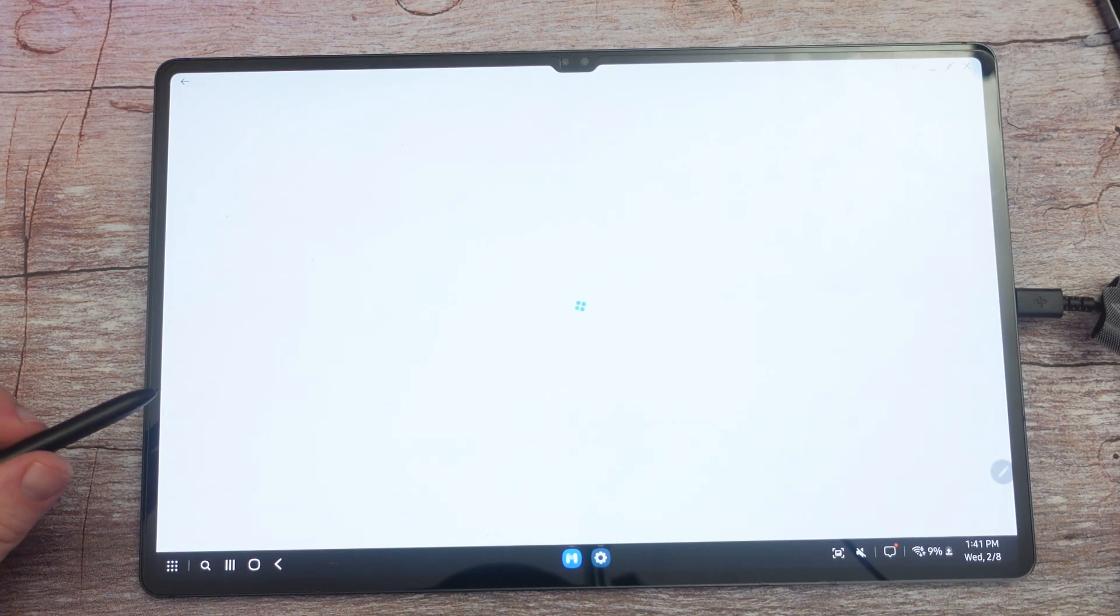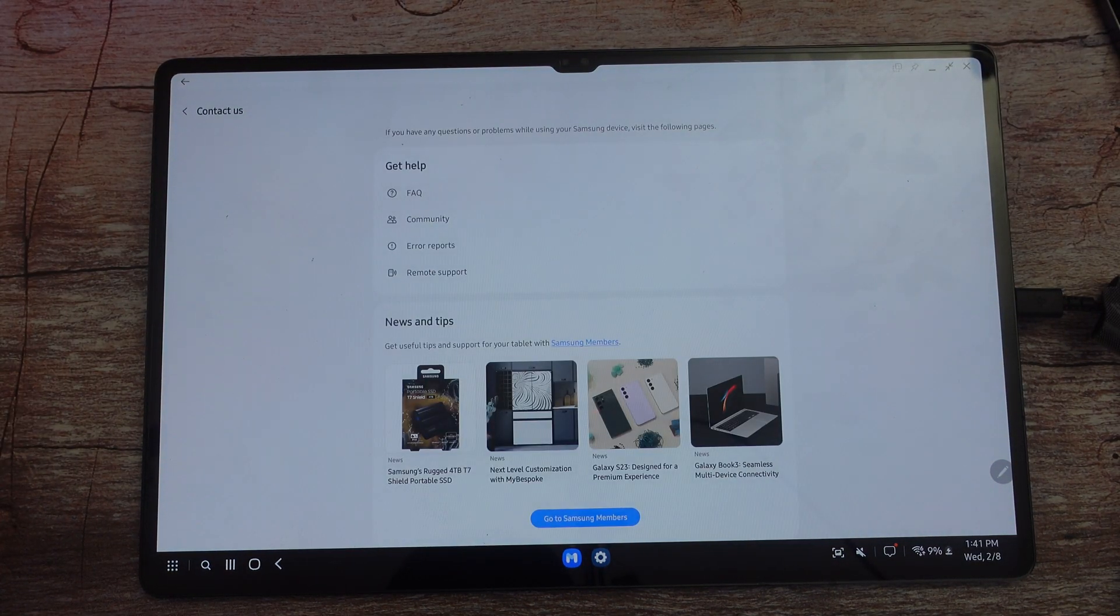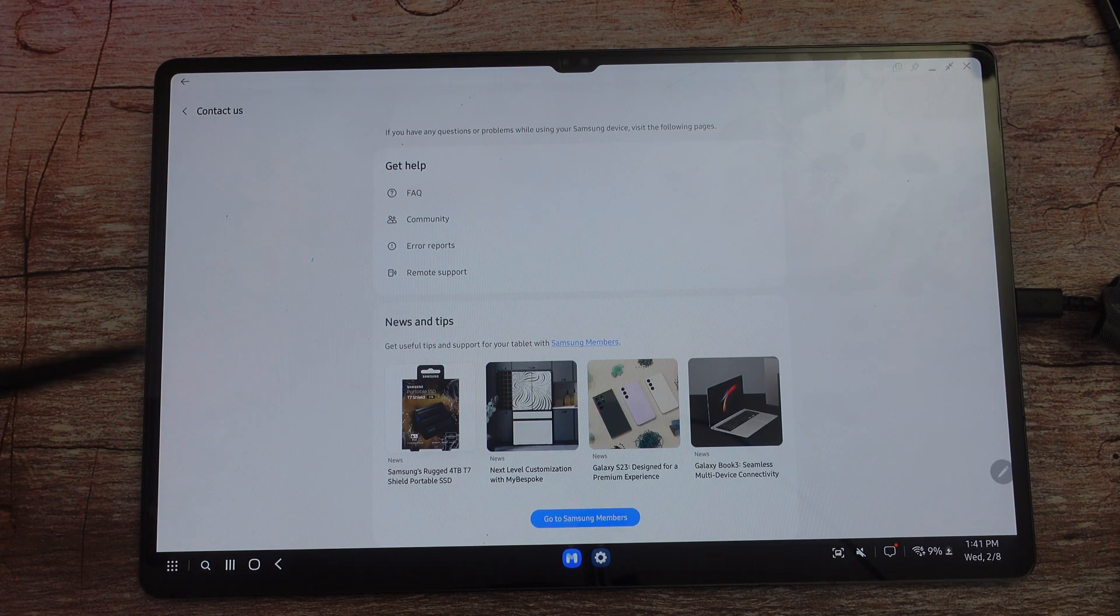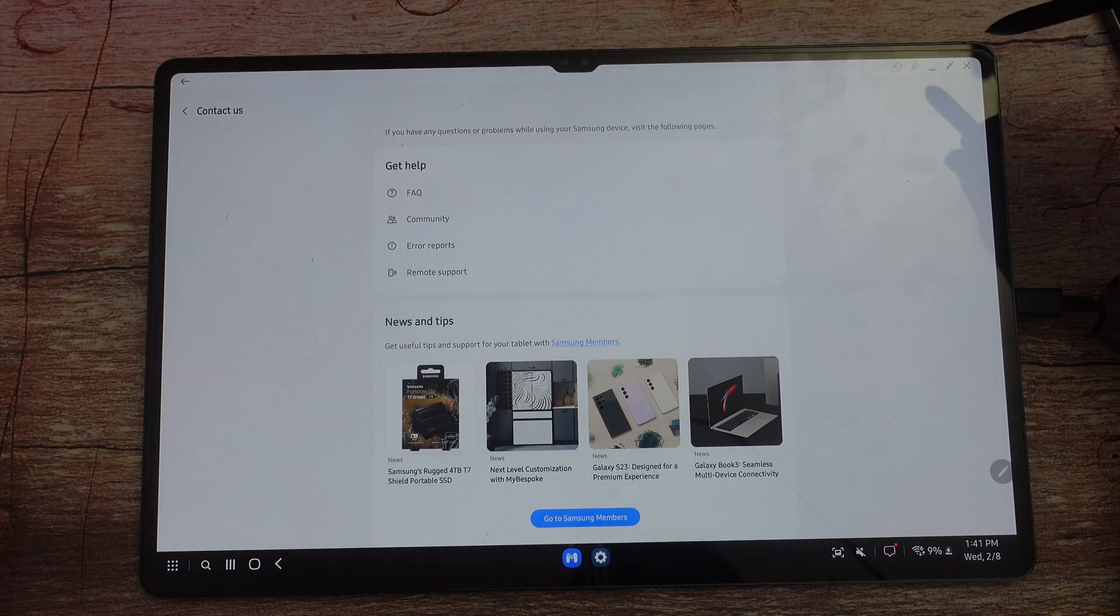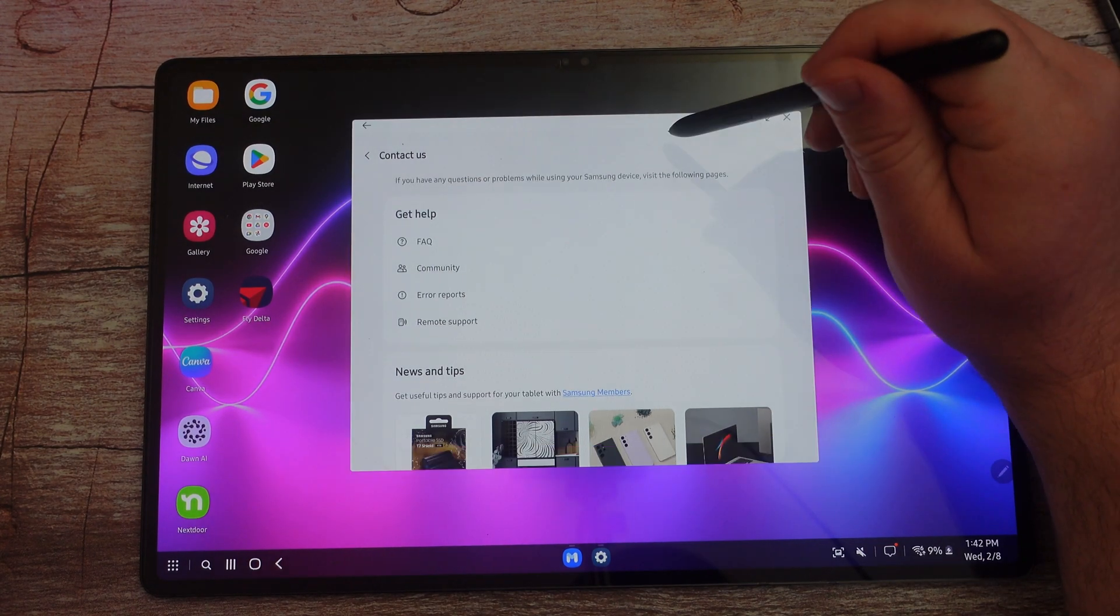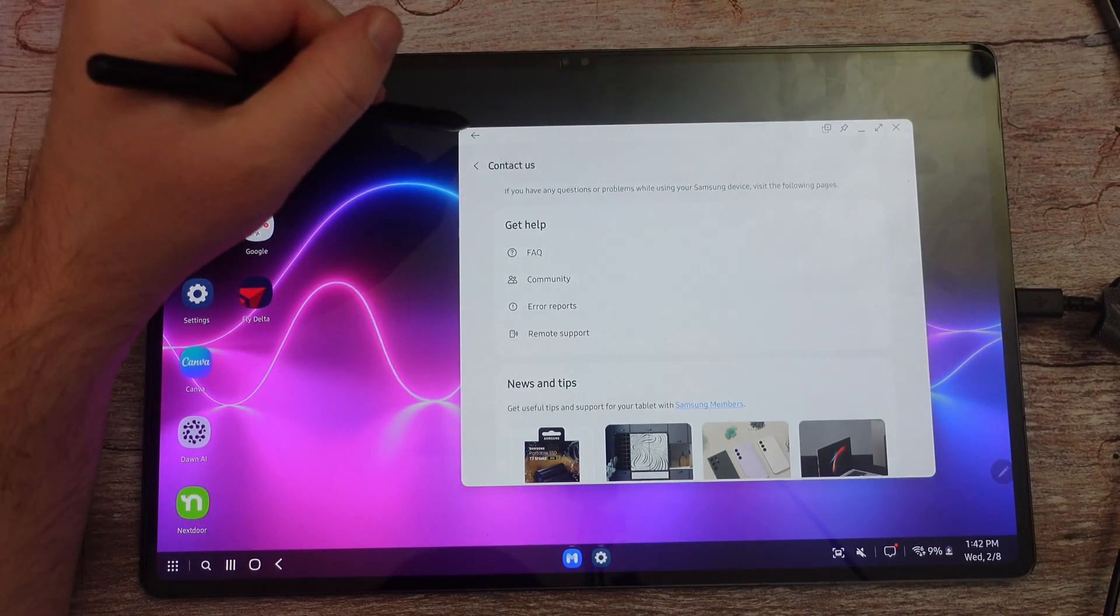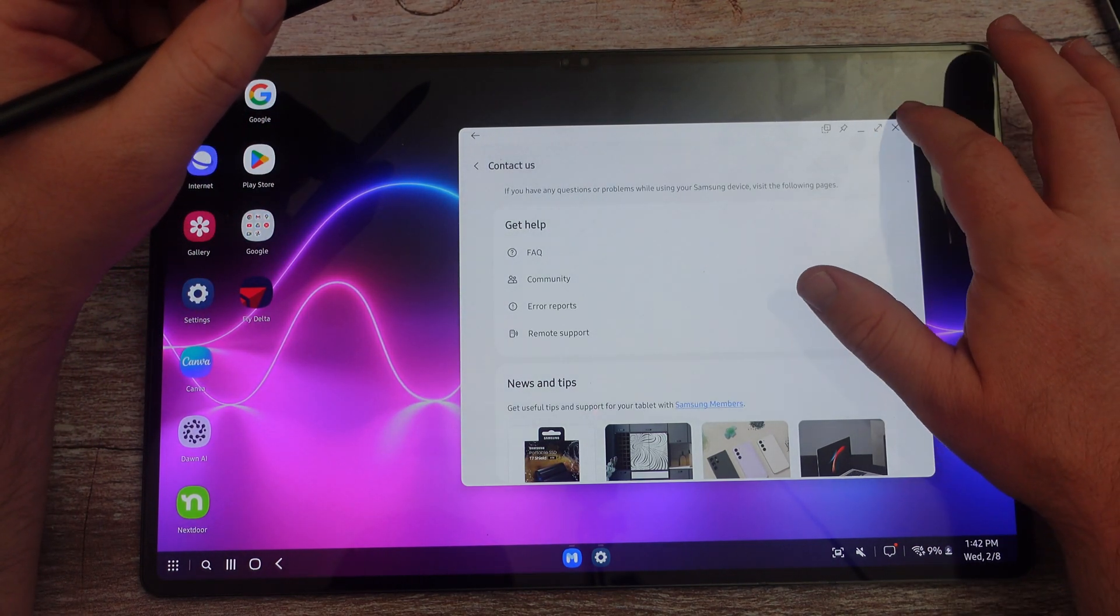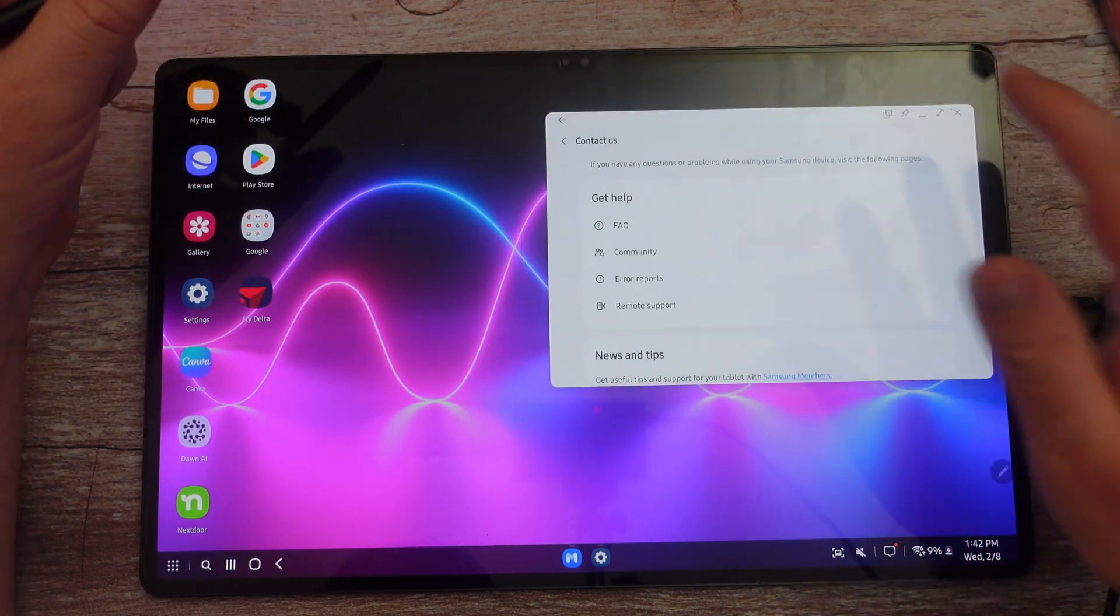You can also power off your device here and contact us. When you tap contact us, it opens up the Samsung members app for you in its largest state. So I could theoretically make this smaller and drag it around if I wanted to. You can see I can also make it small. You don't have to use your pen. I'm just using the pen to make this potentially a little bit easier to use.